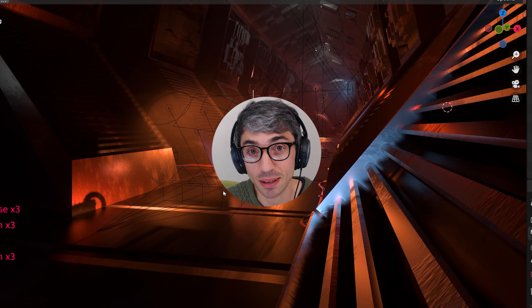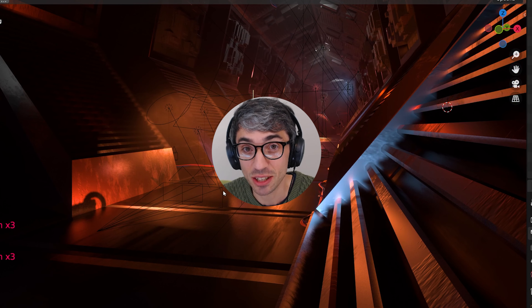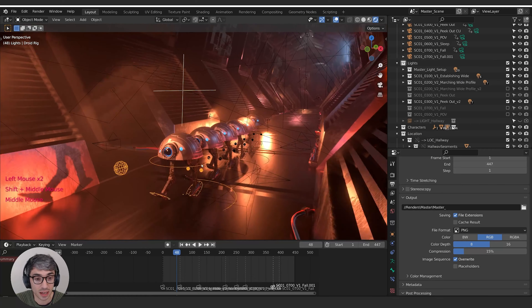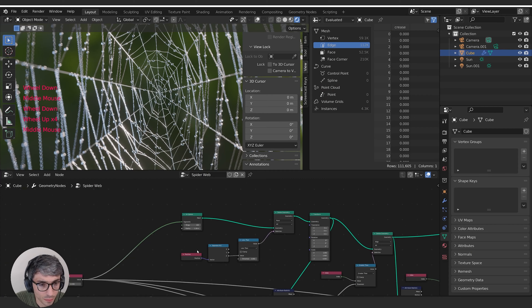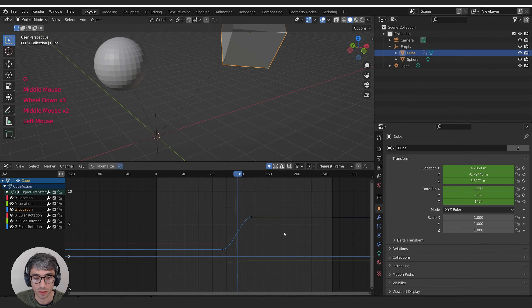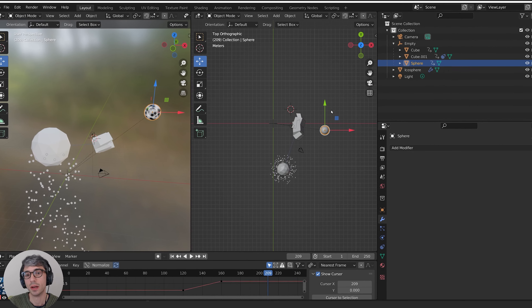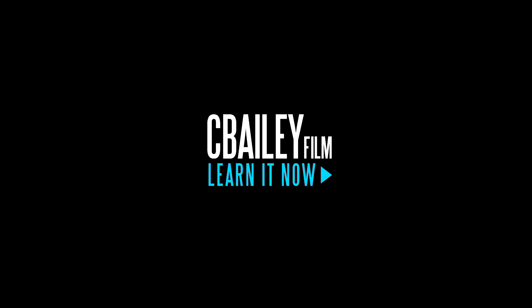Hi, my name is Chris Bailey, and this is a Maya to Blender First Steps tutorial. So if you're a Maya pro user and you want to know how to get into Blender, this is the video for you. Let's get started.